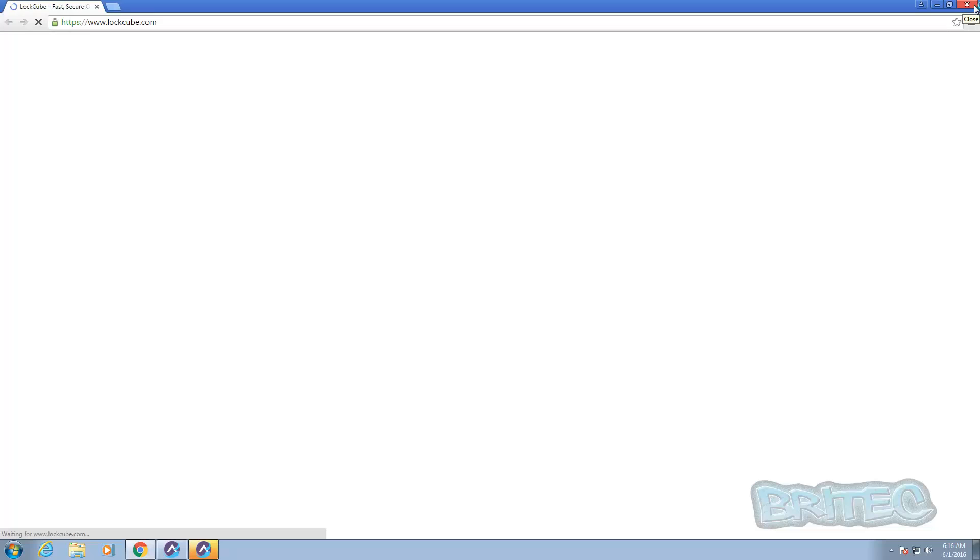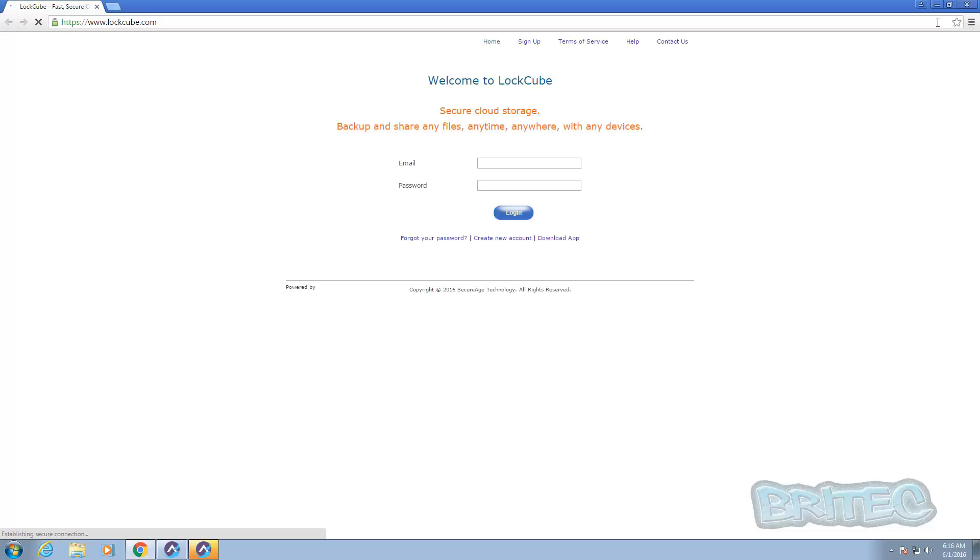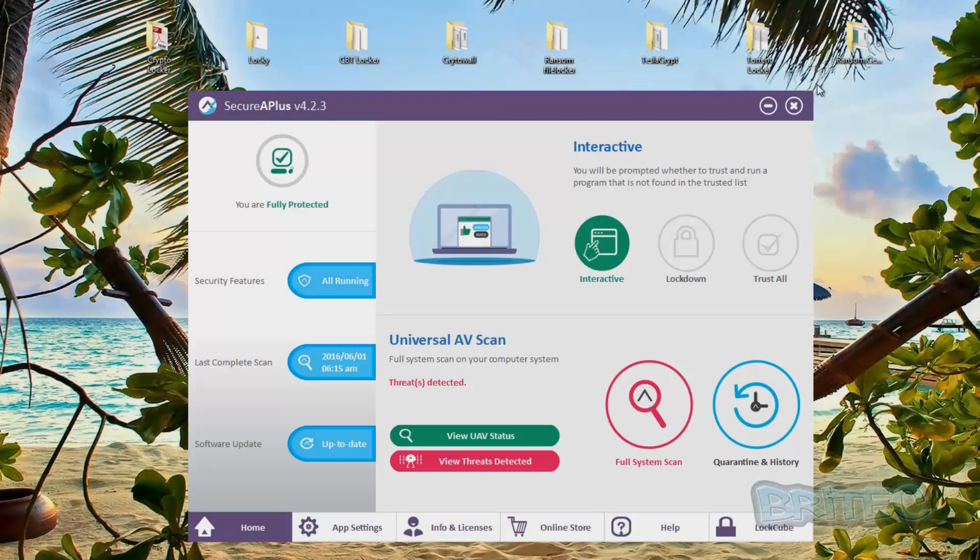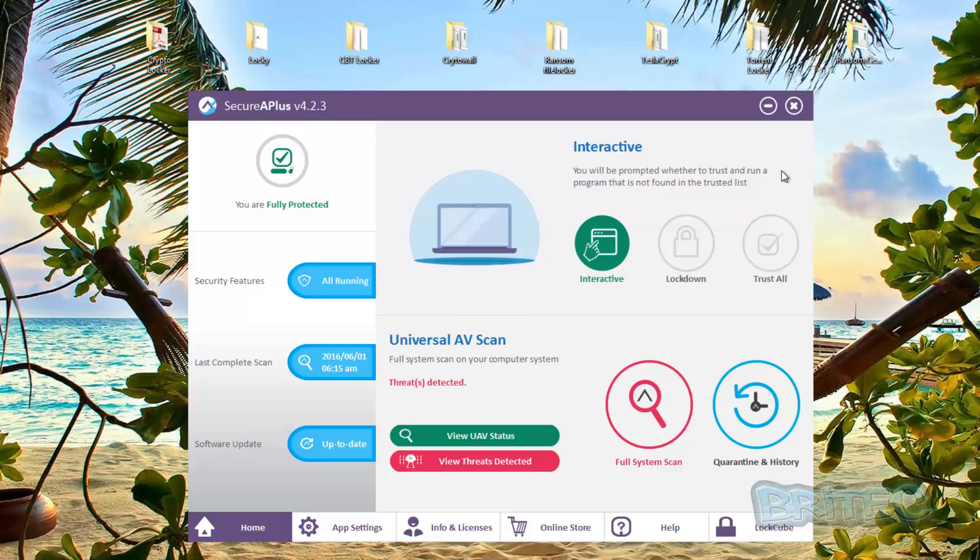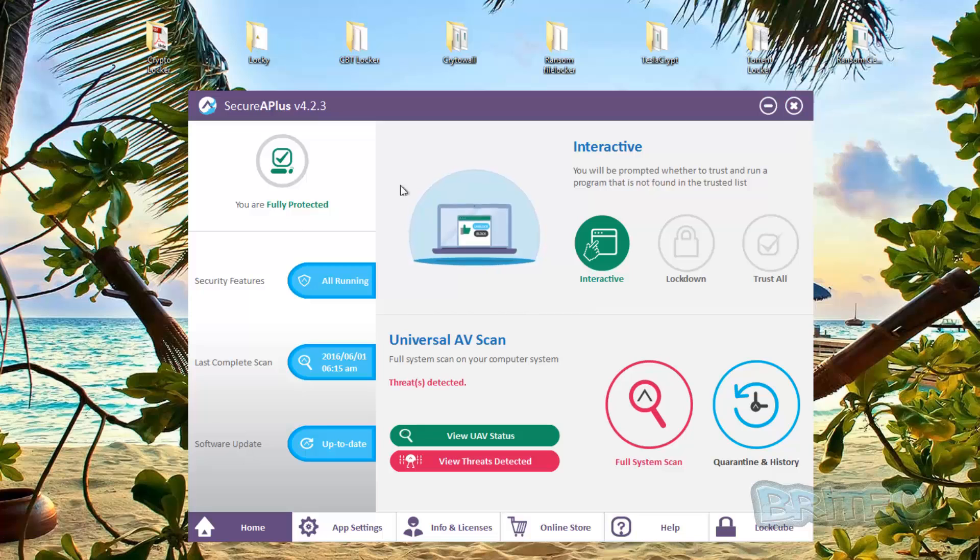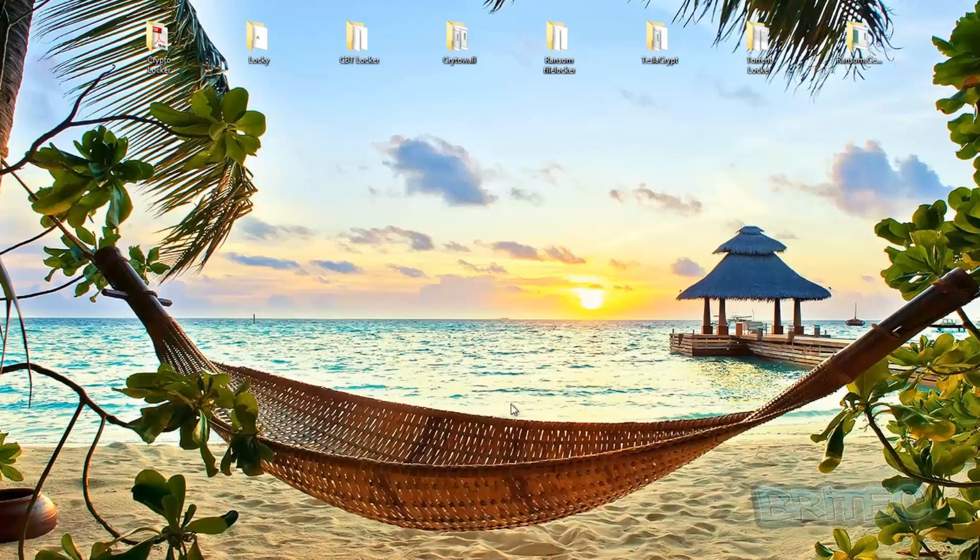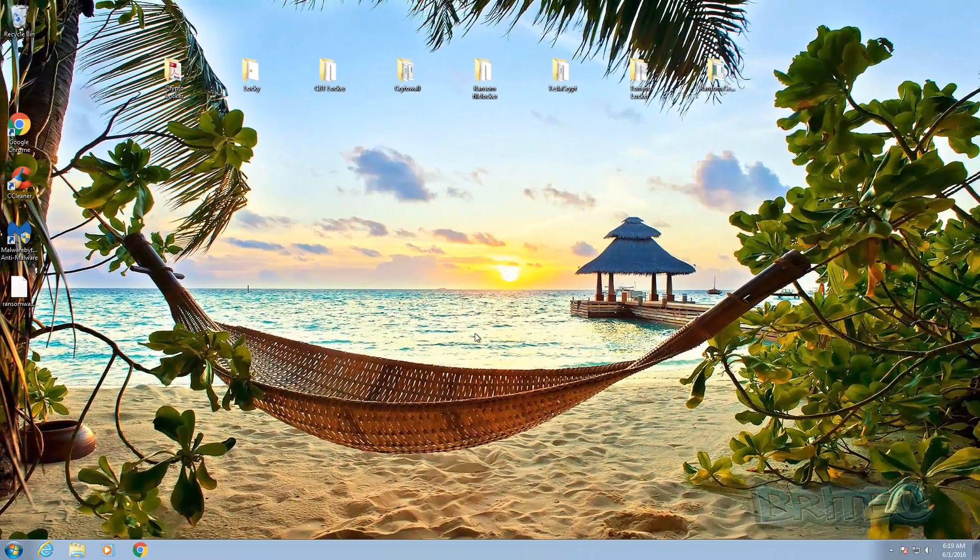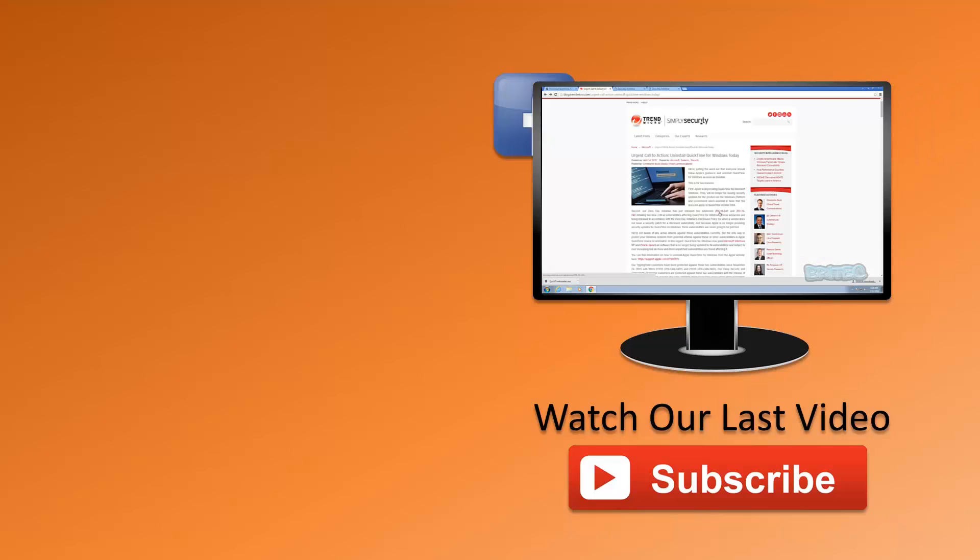Just gonna let that load up and populate and you can see here this will be your email and password. Anyway I'm gonna wrap this one up. That is a review of the SecureAPlus version 4.2.3. It's a lovely little program, it works really well. We'll take a look at it in action in more detail and we'll see how it fares against ransomware and other types of malware.